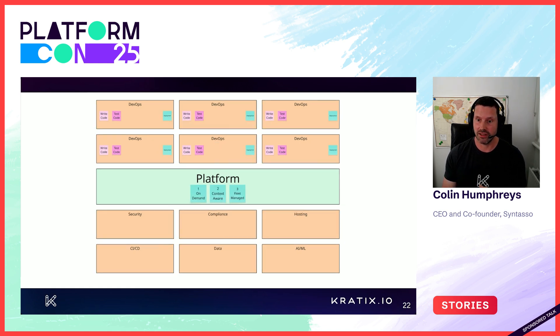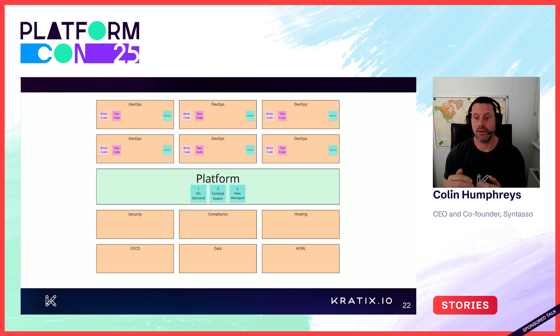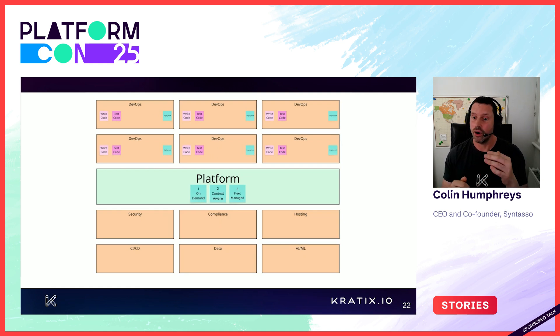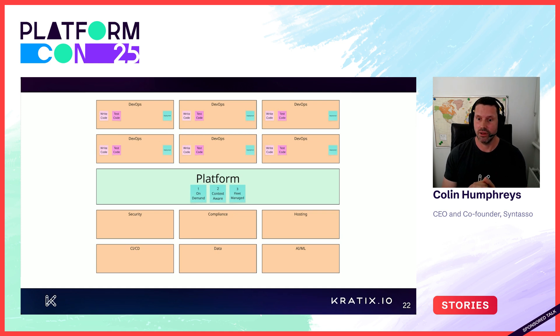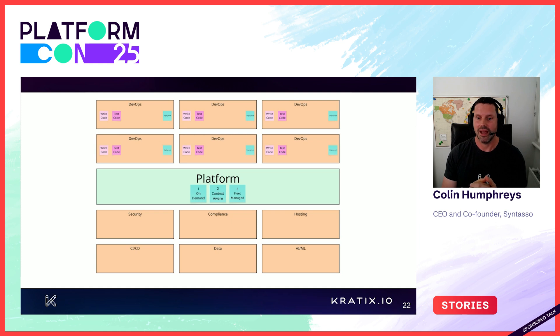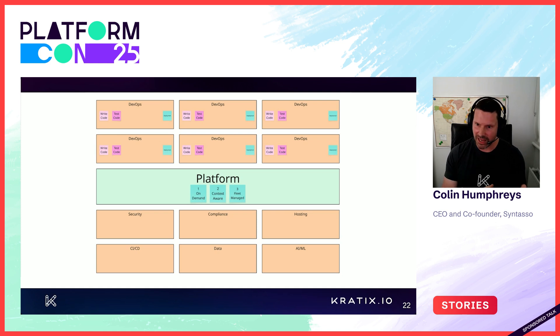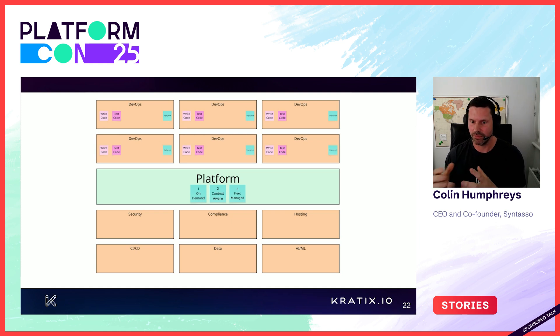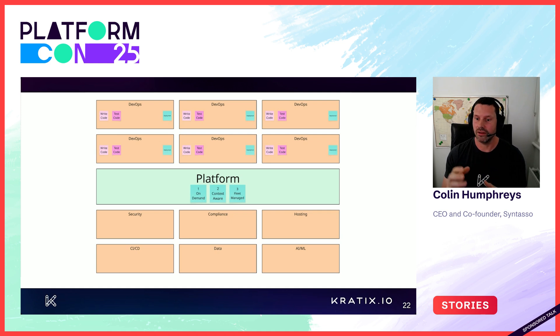In addition to this, the platform interface must ensure that the platform producers deliver on the three pillars I mentioned earlier. On-demand, context-aware fleet managed. How does the platform team enable the platform producers to abide by those three pillars whilst not blocking their flow of value?